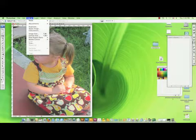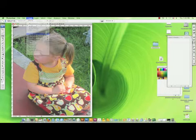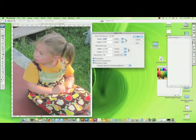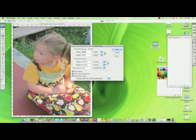Simply go to the Image menu at the top, choose Image Size, and this is where your resolution information is.